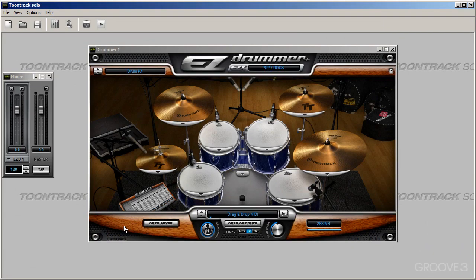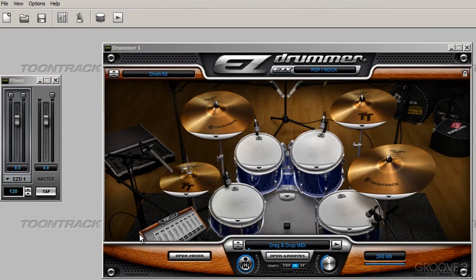Before we do anything else, I would like to have a look around the EasyDrummer user interface so that we can get used to where things are, prior to installing any add-on packs. Here is our familiar graphic - and it's a dynamic graphic - of the particular kit we've got loaded up. Whenever we click on any of these drums, we see a slight shadowed area to indicate that's where we struck that particular drum.